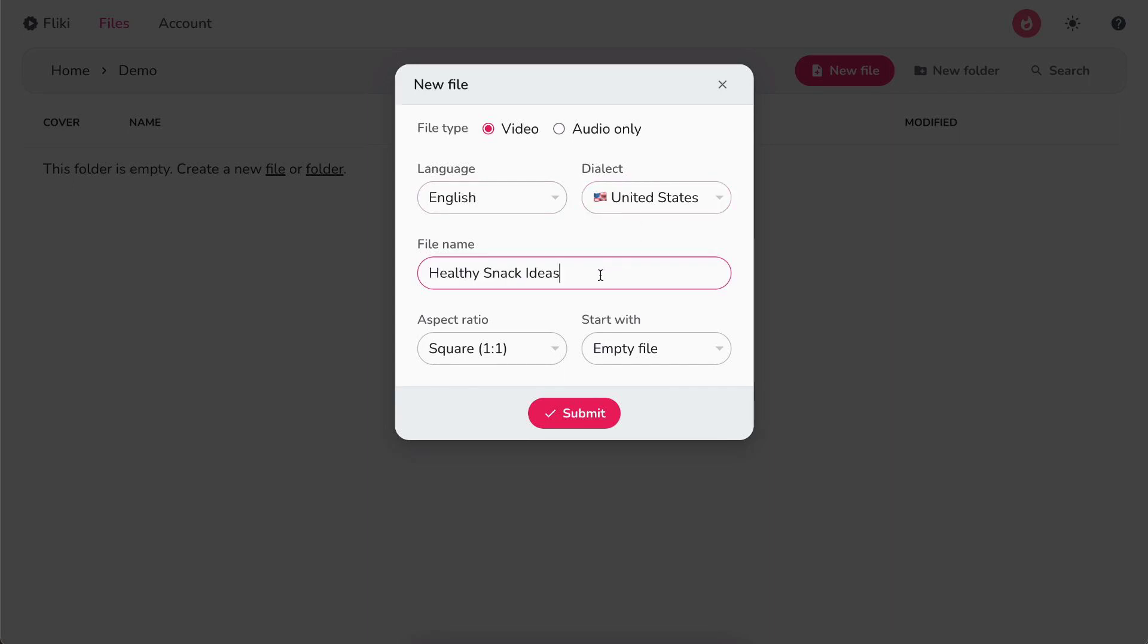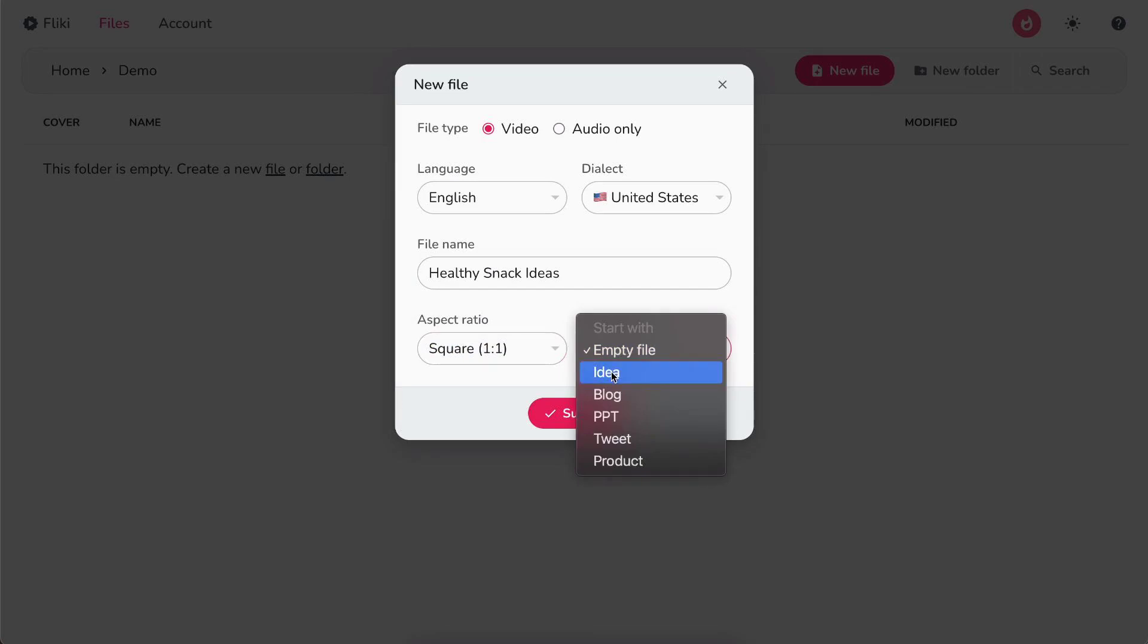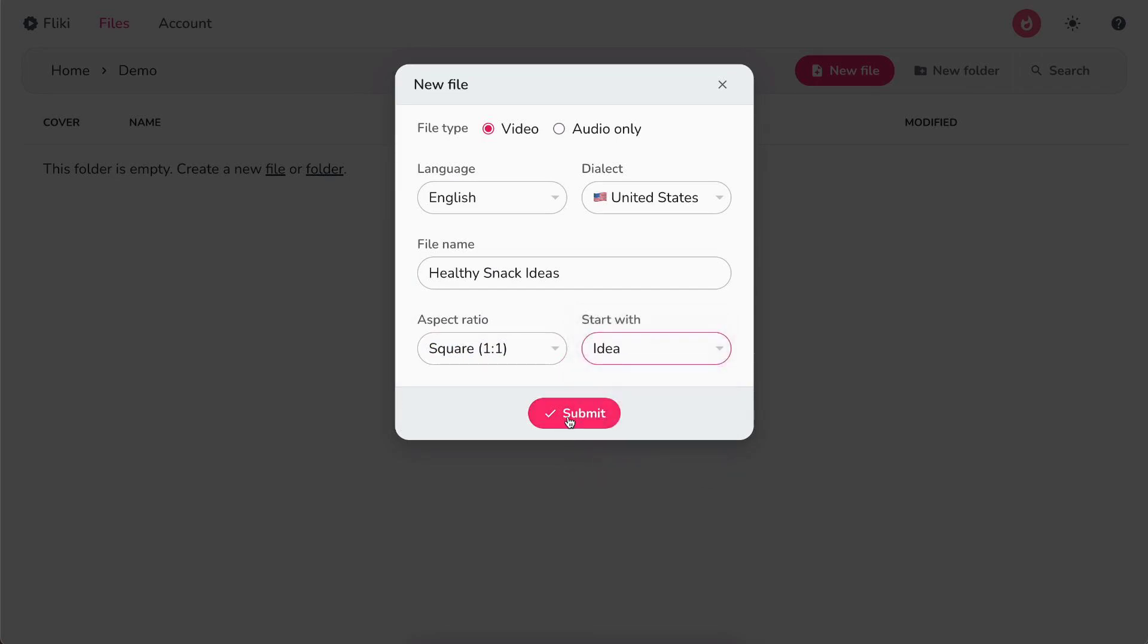Next, write the file's name, select your desired aspect ratio, and under Start with, select Idea. Finally, hit Submit.